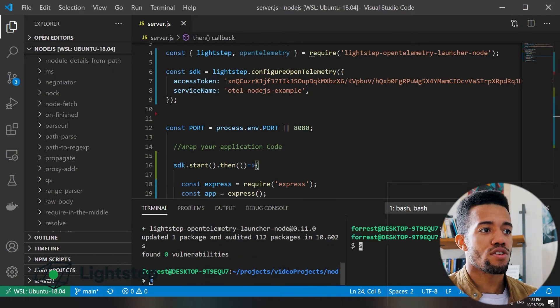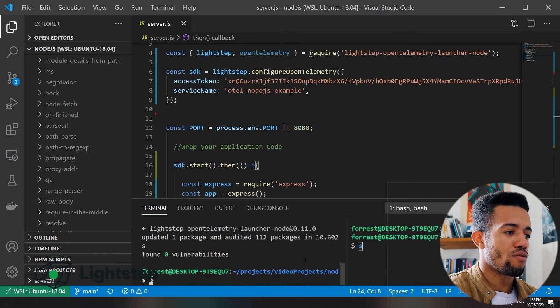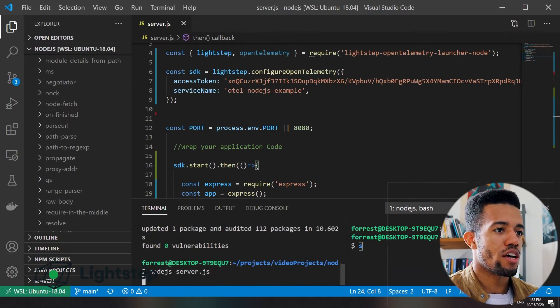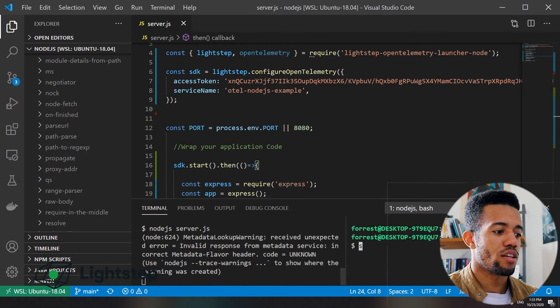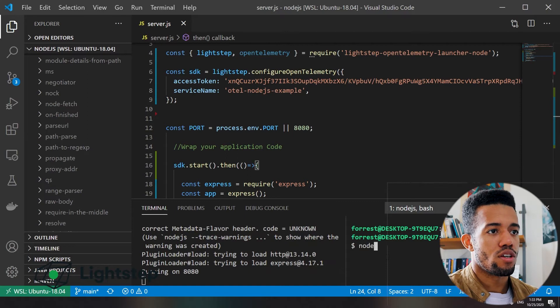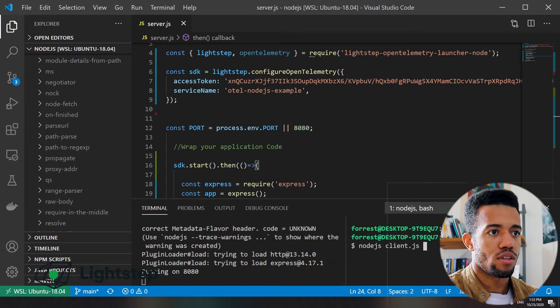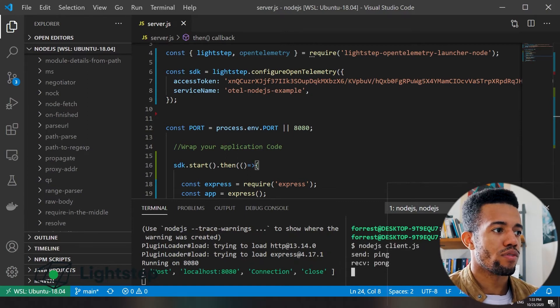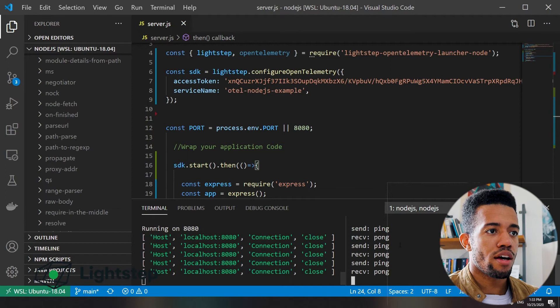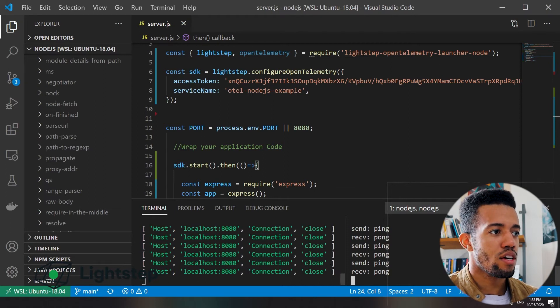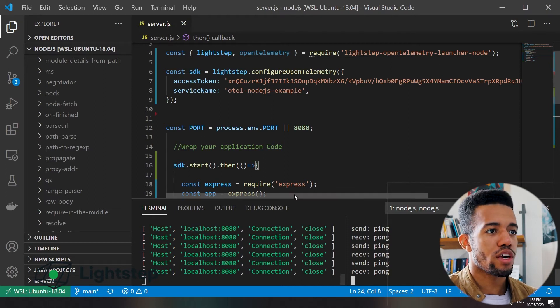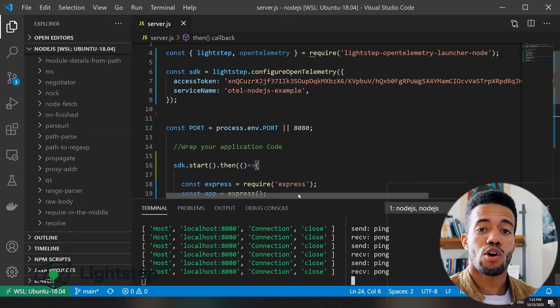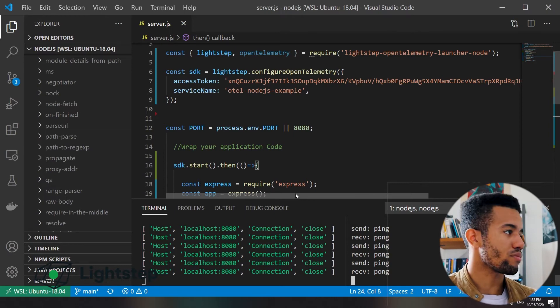But in any case, let's go ahead and run our server.js and our client.js here. We see that this is just pinging it over and over again. And now we can jump into LightStep to view our traces.